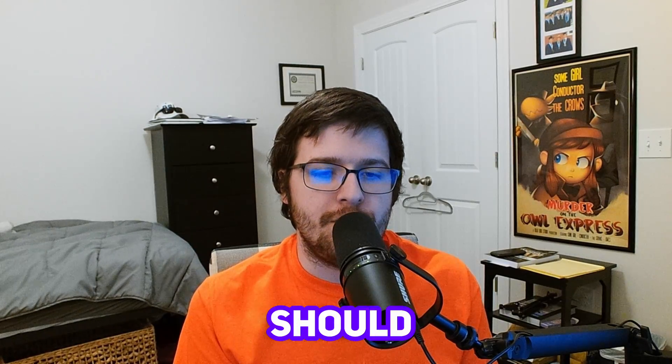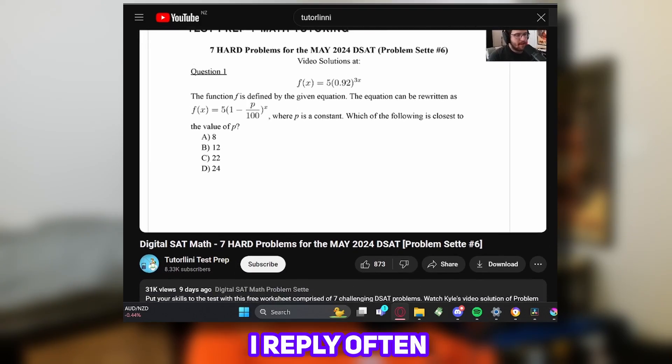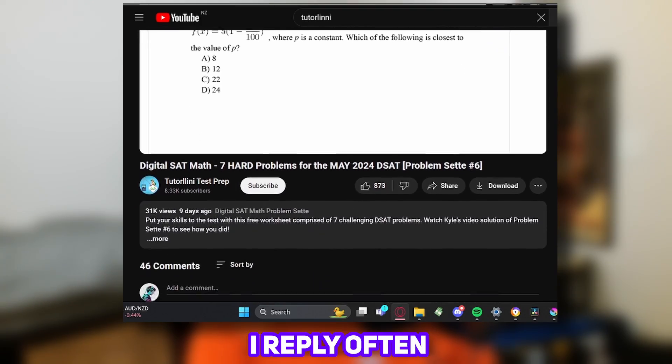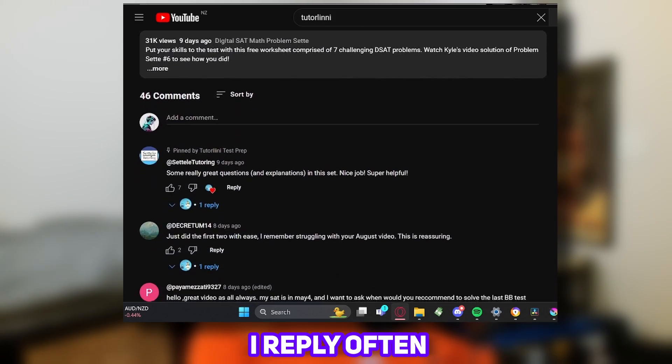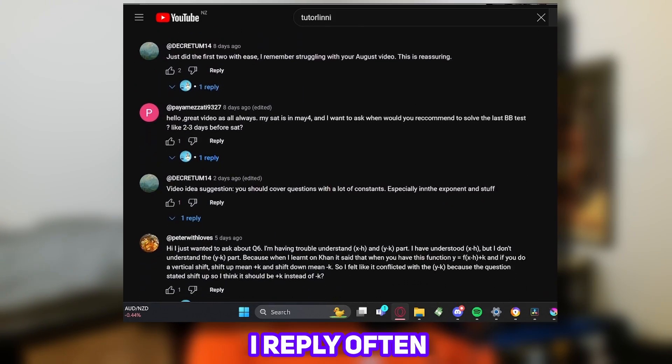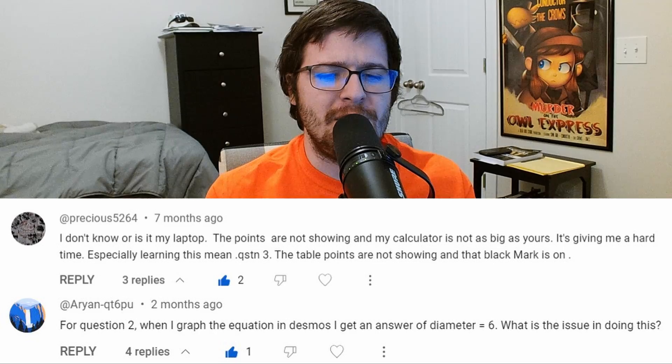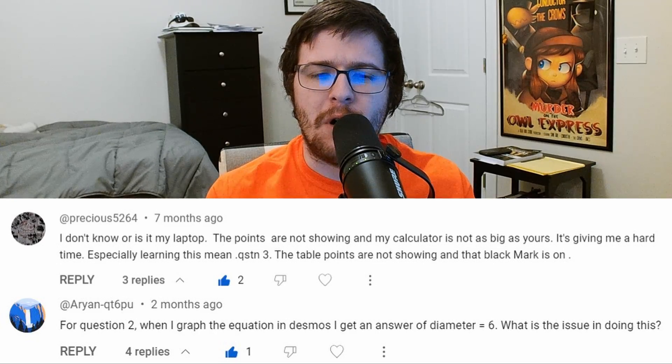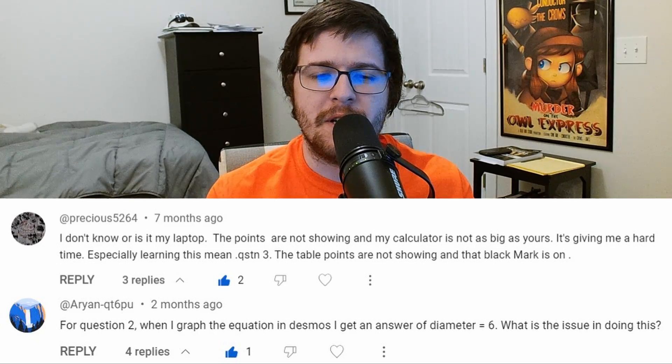Here's why you should care. If you are struggling with a Desmos solution, you may want to share your graph in the comment section to get feedback from myself and others. It breaks my heart to see comments like these ones here because I want to help, but without the graph, I can't see what you are doing wrong.